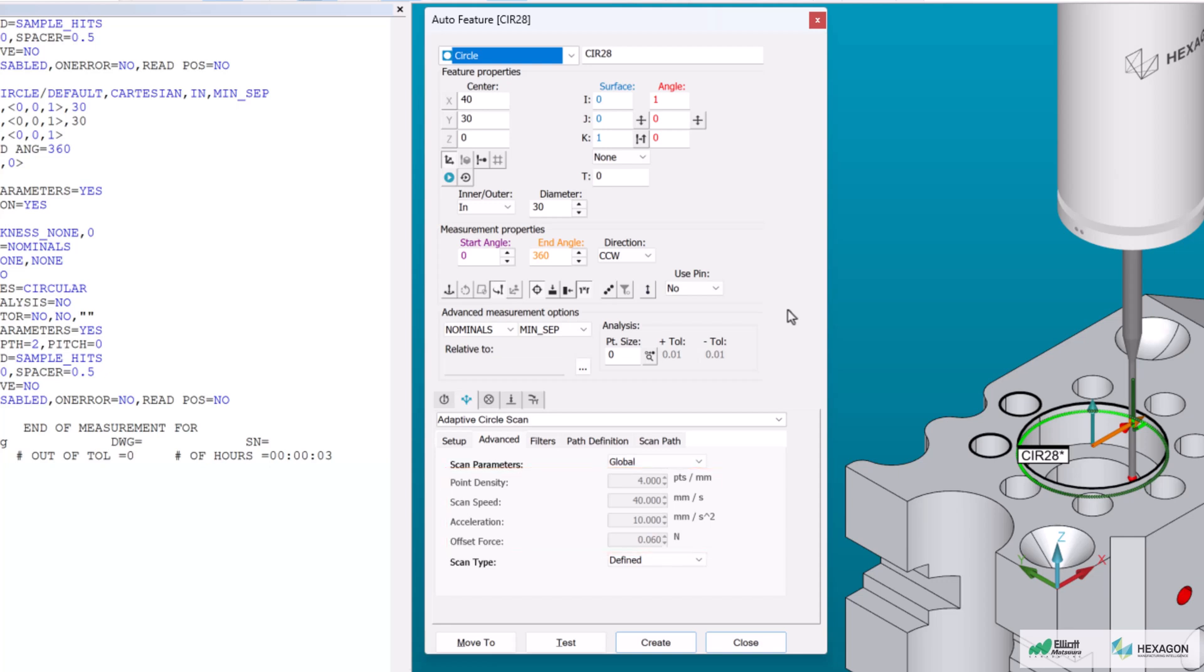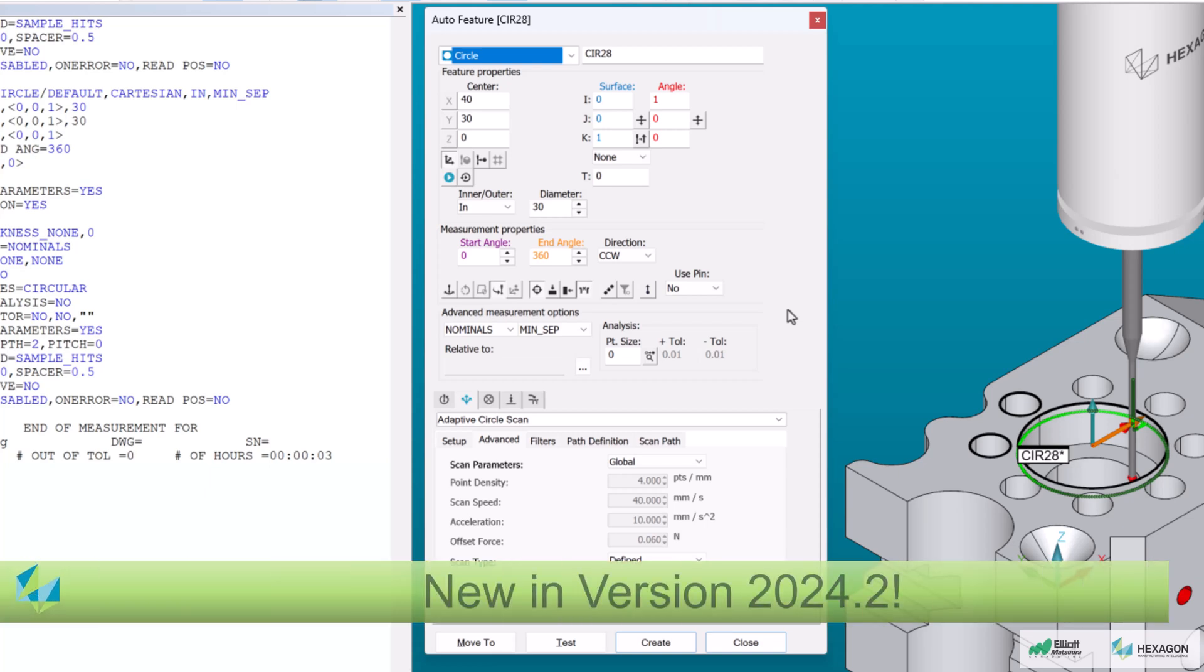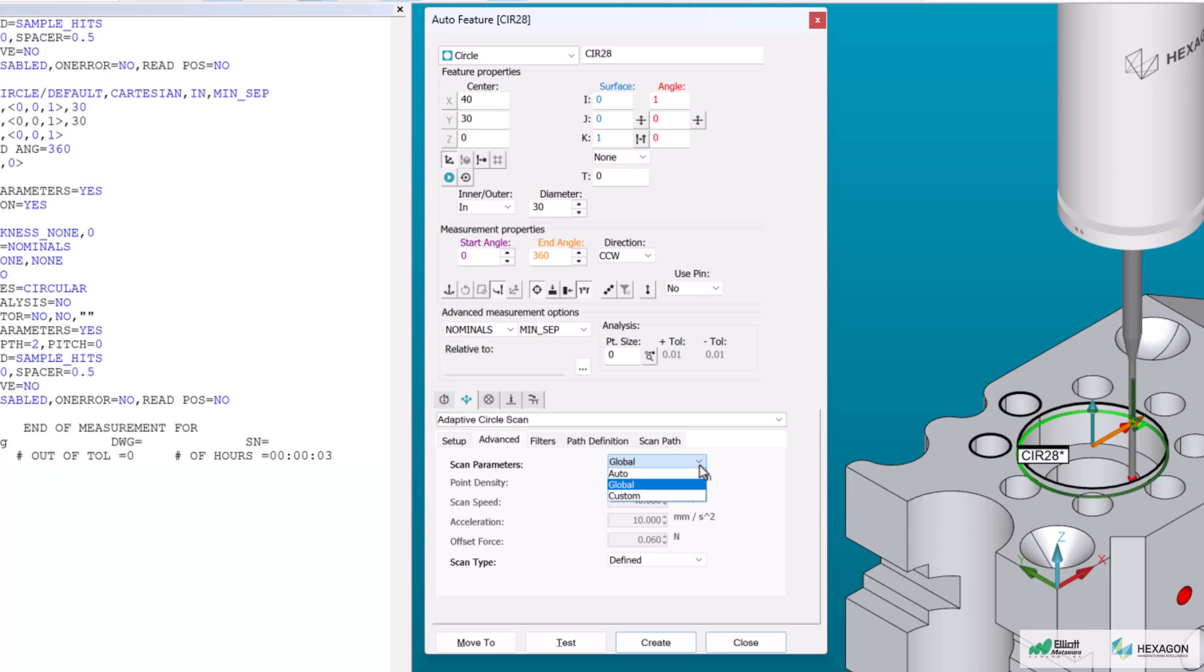With the release of version 2024.2 comes the addition of a drop-down menu for scan parameters, giving the programmer the choice between auto, global, and custom.